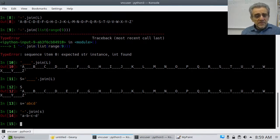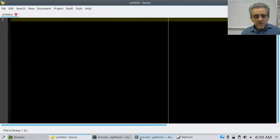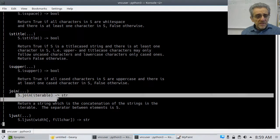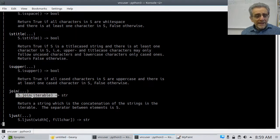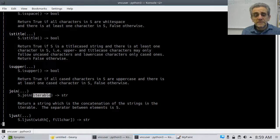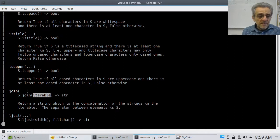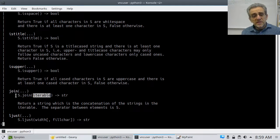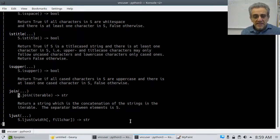Notice in the documentation, it doesn't specify that the iterable has to be a list — it just has to be iterable. A list is iterable, but so is a string. A string is also iterable, and so is a tuple, and for that matter, so is a dictionary. So you use this first part to sandwich everything together.